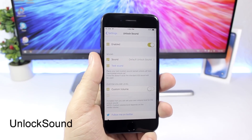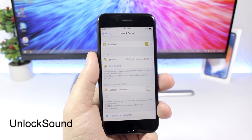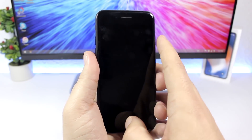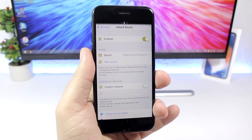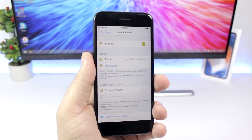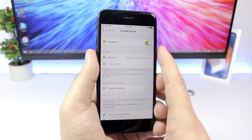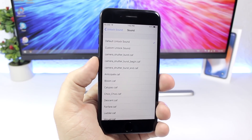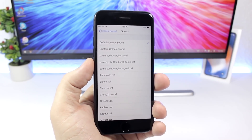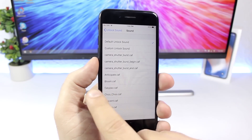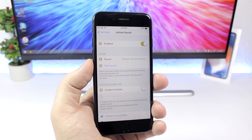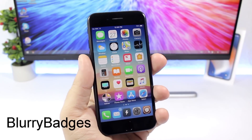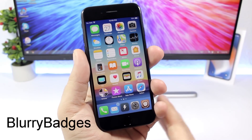Unlock Sound brings back the unlock sound to your device — when you unlock it you can hear the sound, which is pretty amazing. Under settings you enable it, and if you go to Sounds you have different sounds to pick from. The first one is the default sound that comes pre-selected with the tweak, but you can choose any other one you want.